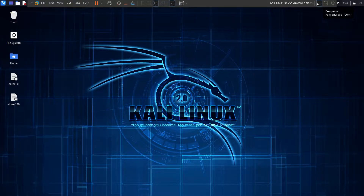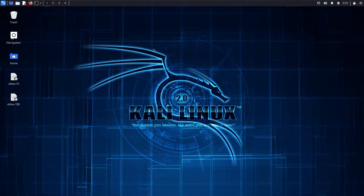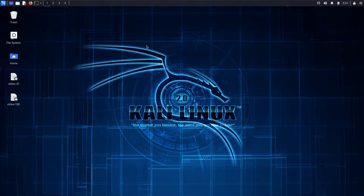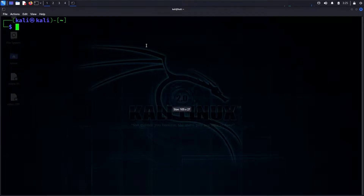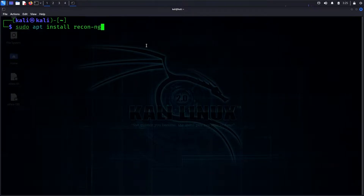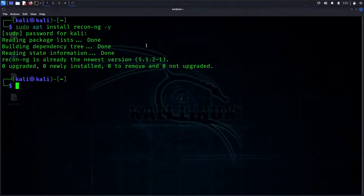Hello guys, welcome back. In this video we will see ReconNG. We will cover reverse IP, domains, and public profiles. ReconNG is available in Parrot Linux by default. If it's not installed, you can run: sudo apt install recon-ng.